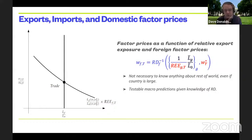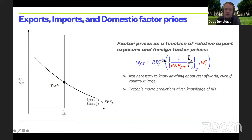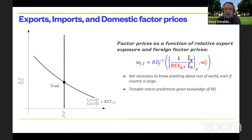The key point is: for determining factor prices, if you knew the RD system — estimated from domestic data — then summarizing trade's effect would come down to two sufficient statistics: REE, how much the two factors are relatively exported in the current trading equilibrium, and W-star, the current price of foreign imports. If you knew those and how to change them, you could do all counterfactuals if you also knew the RD curve.